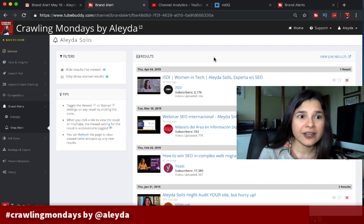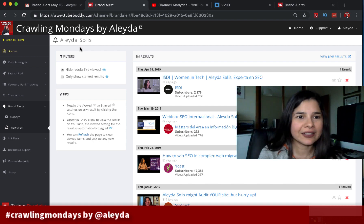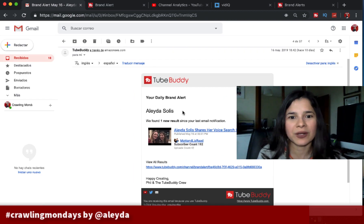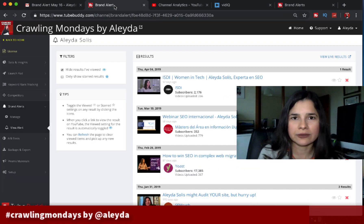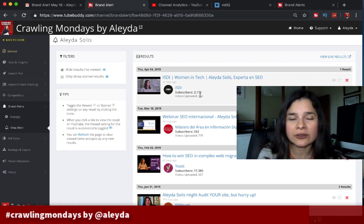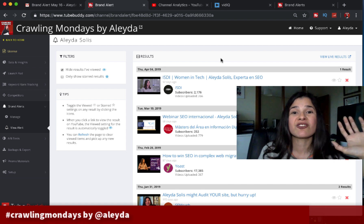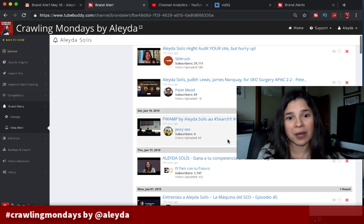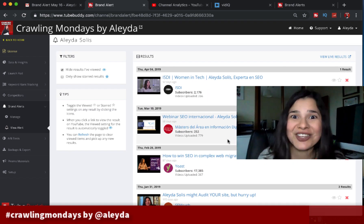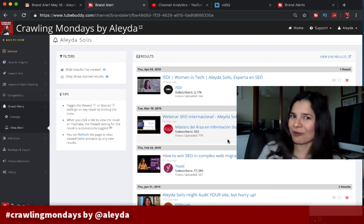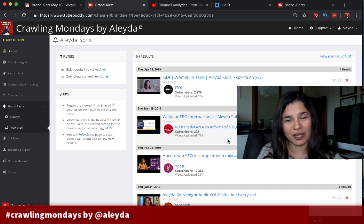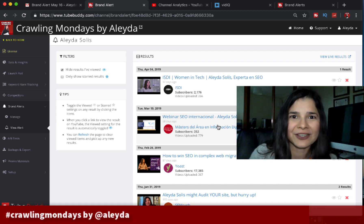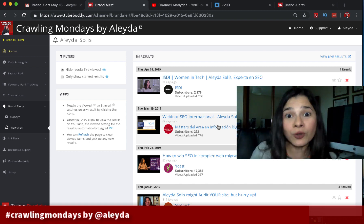One of the functionalities I like most for monitoring is the brand alerts from TubeBuddy. TubeBuddy sends me email alerts whenever my name — or whatever brand or term I want to monitor — is mentioned in any YouTube video or channel. I get a history of my mentions, which is a great opportunity to engage in community management on YouTube and refer back to your own channel whenever it's relevant and useful.